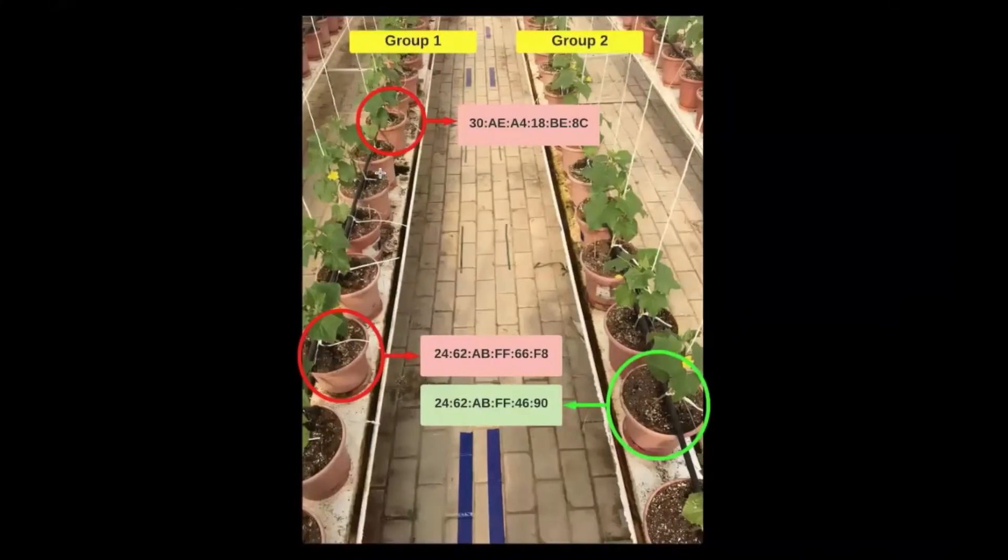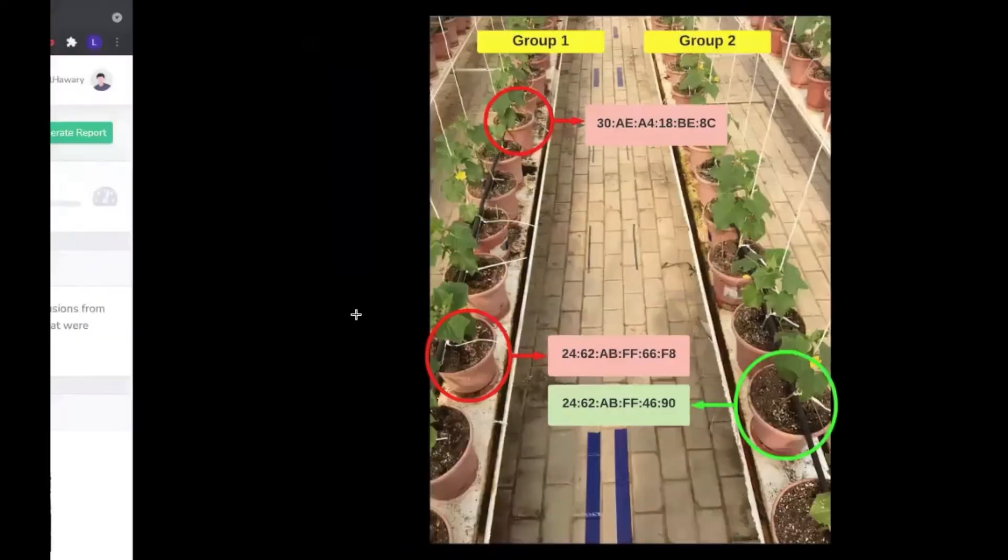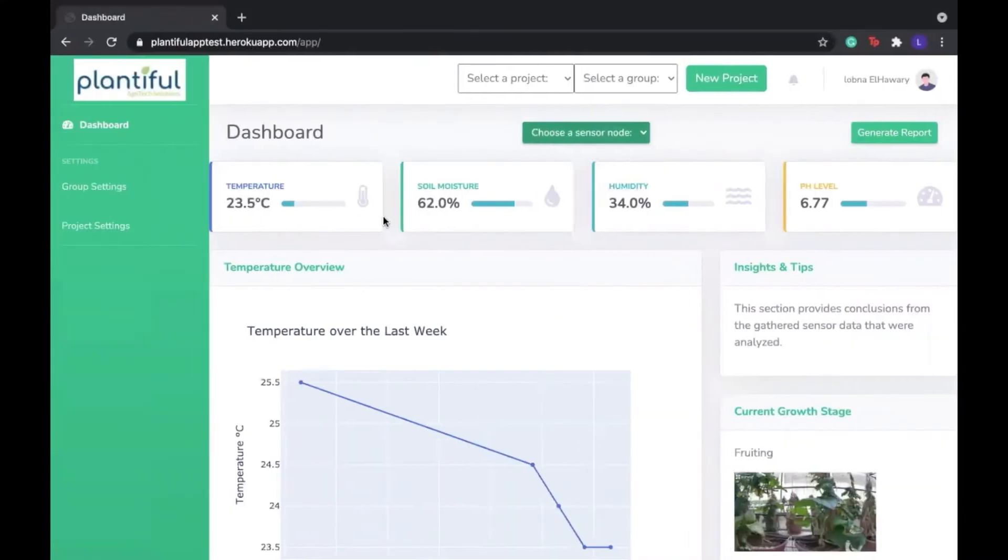These two sensor nodes take readings of temperature, humidity, soil moisture, and pH. We average them and then we display the latest sensor readings here.